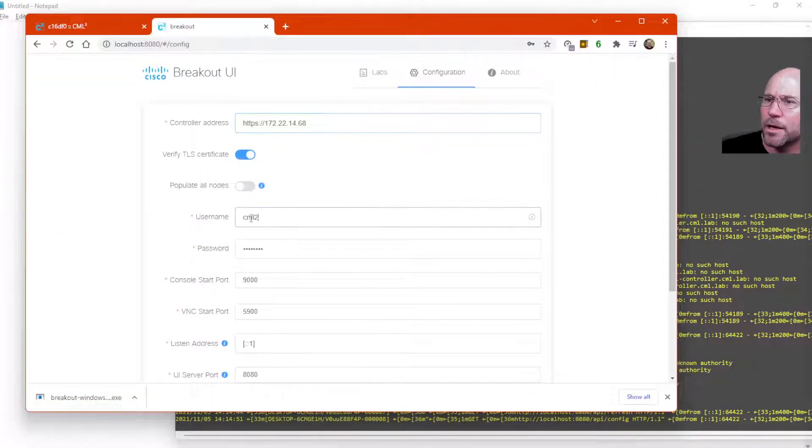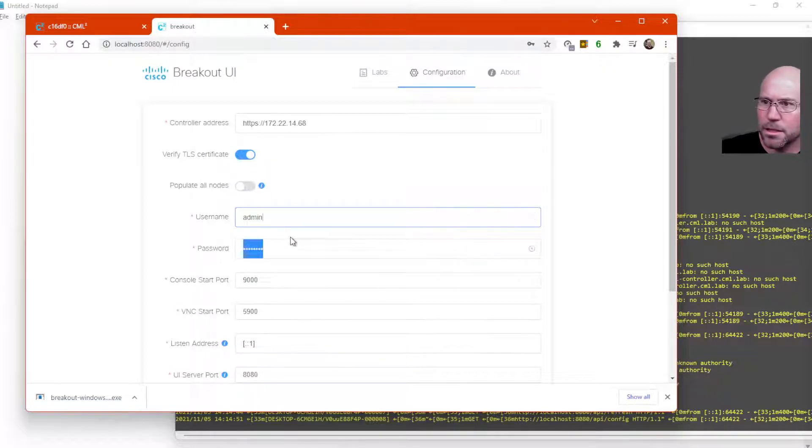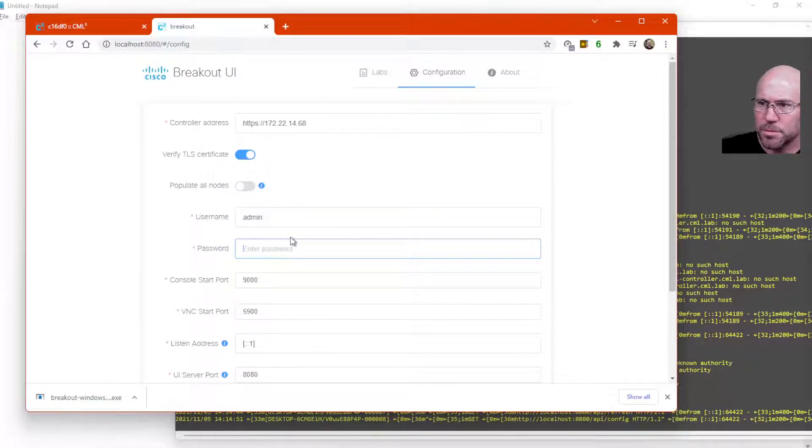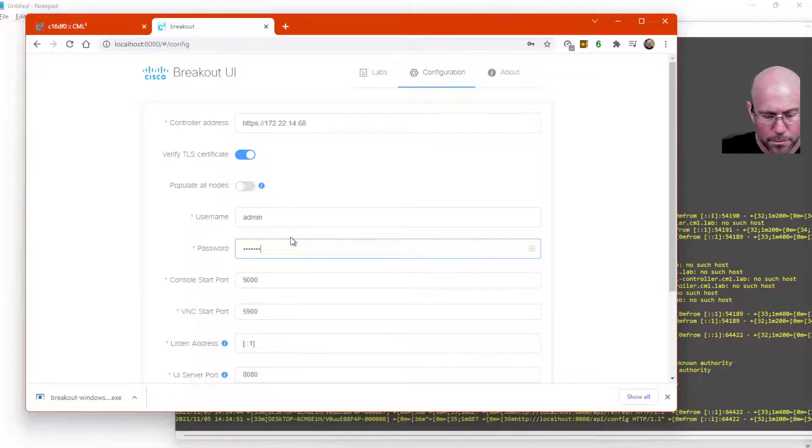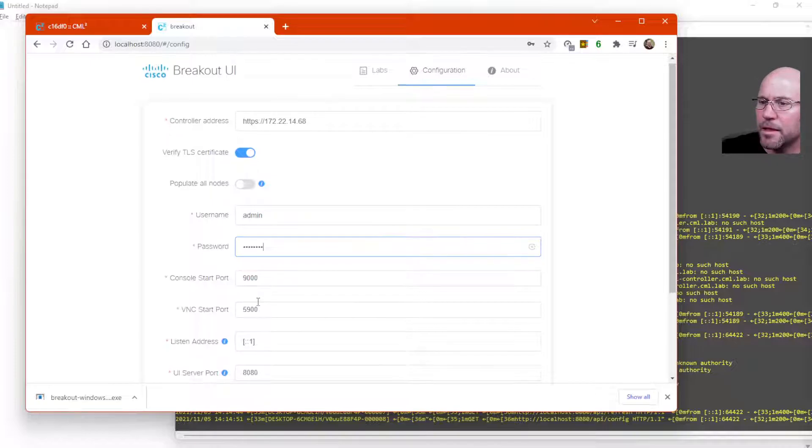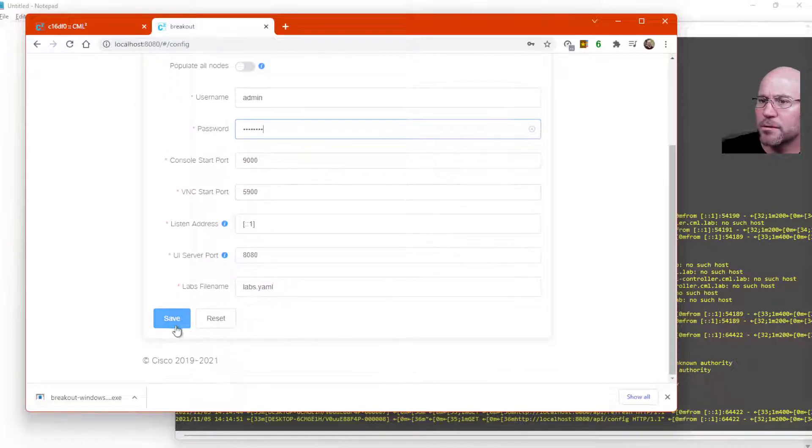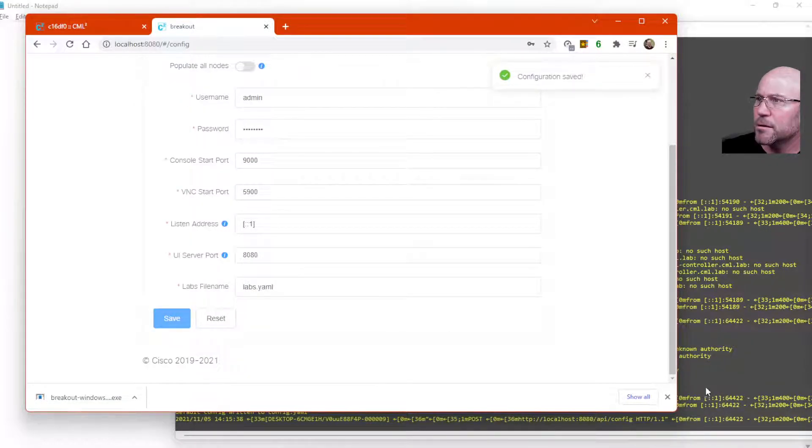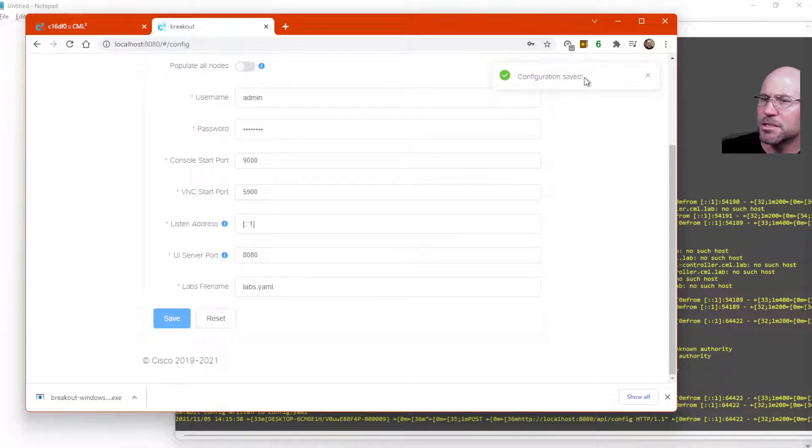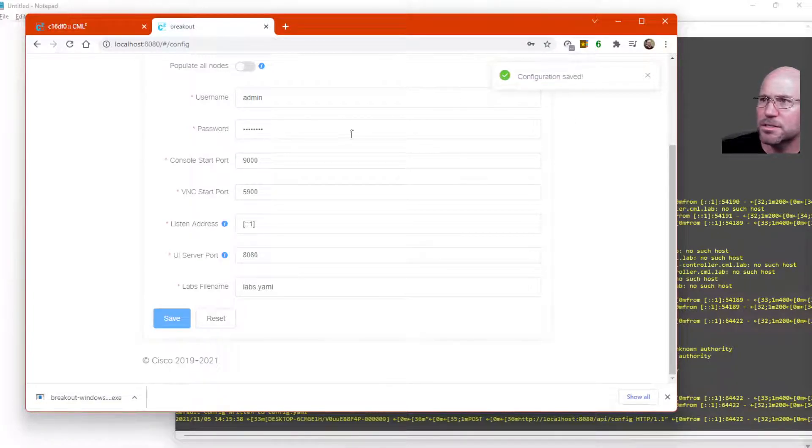And I'm going to change the login to be that of my CML lab. And then scroll down. Say save. You'll see some activity on the backend server and a message that says configuration saved.